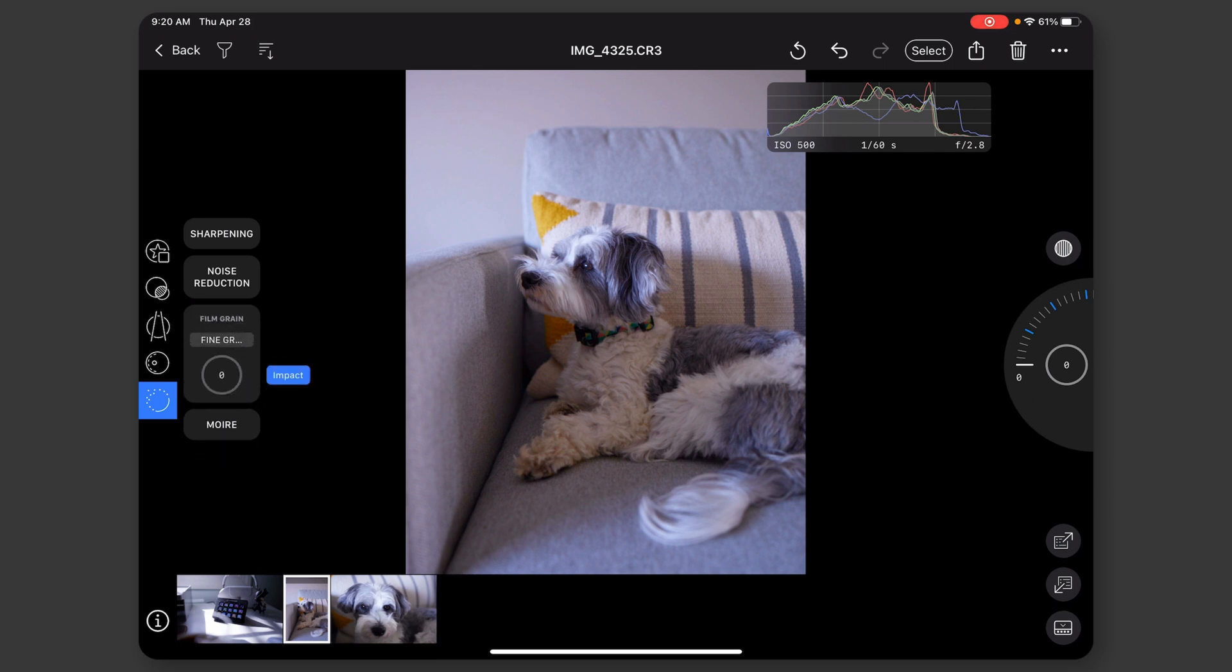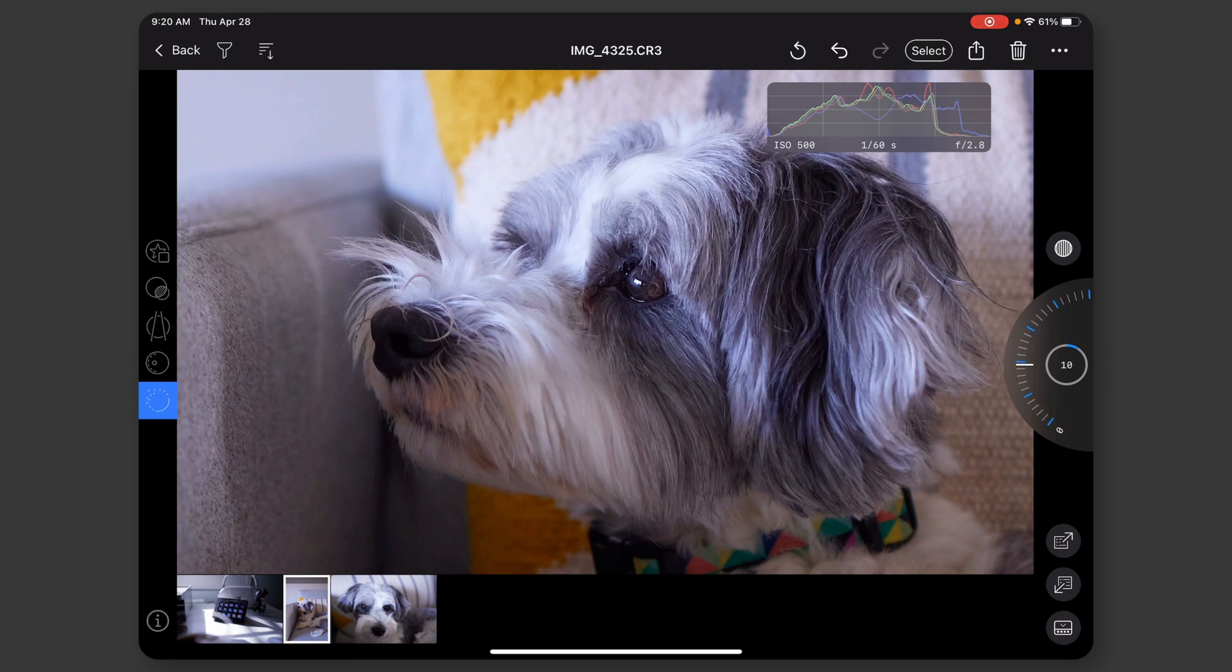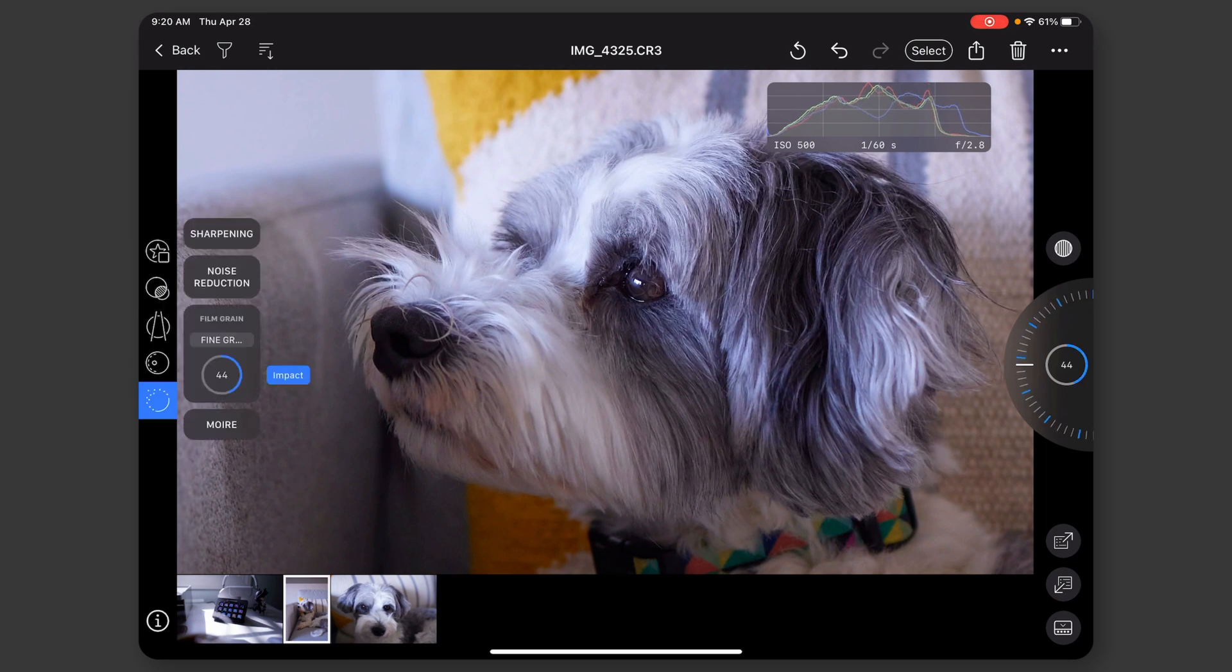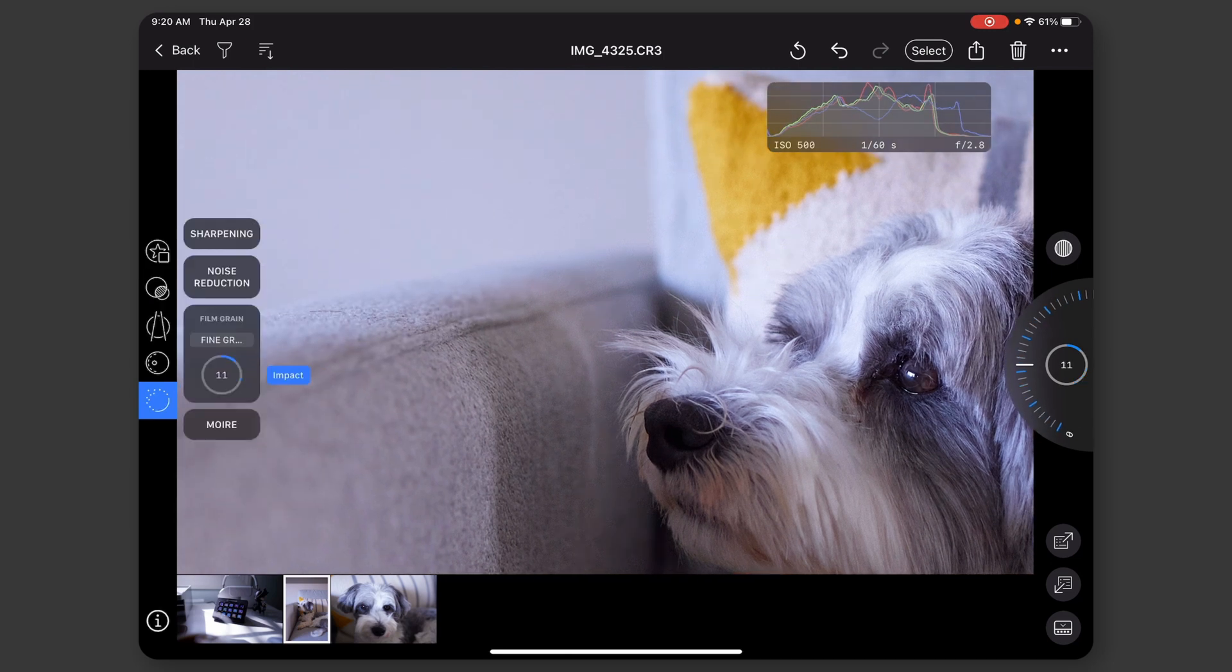So we can add like if we zoom in, we can go ahead and add some film grain. It's pretty darn subtle, honestly.